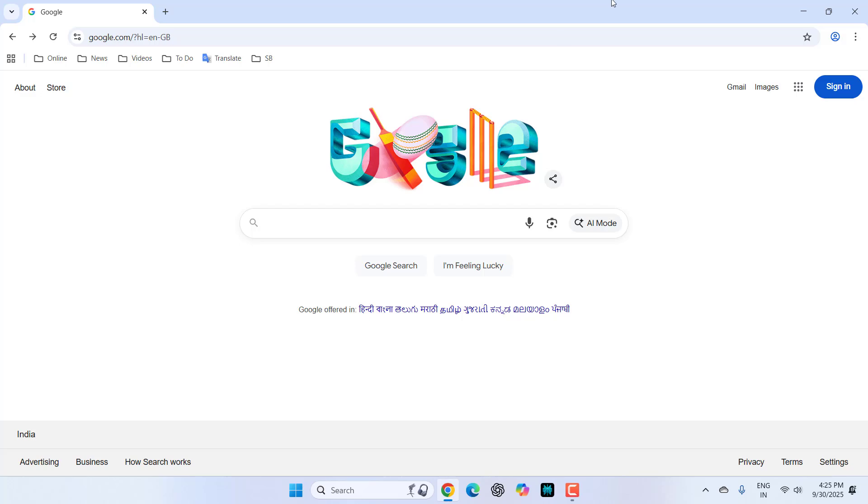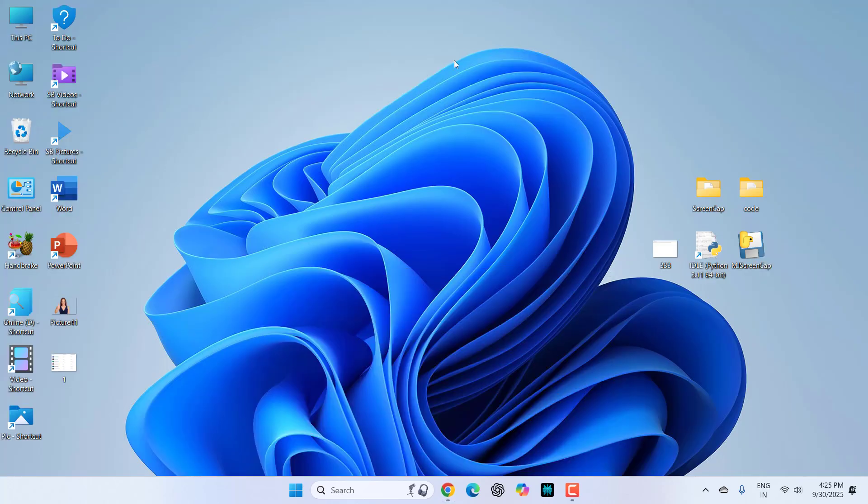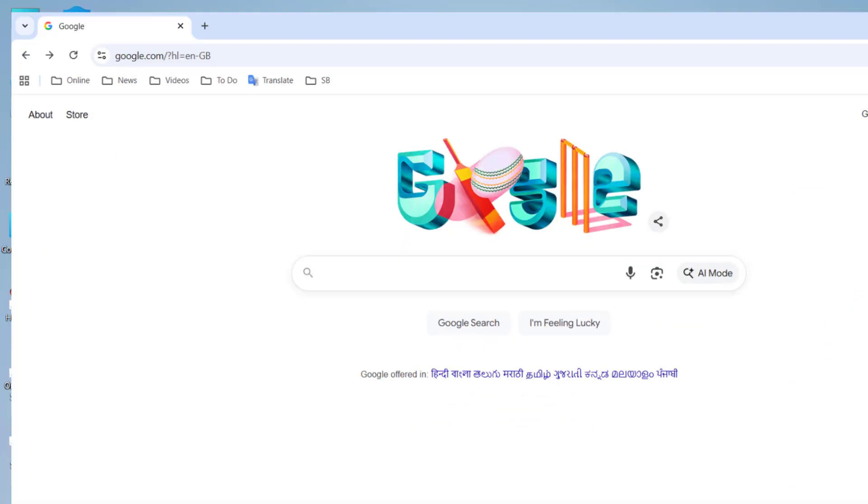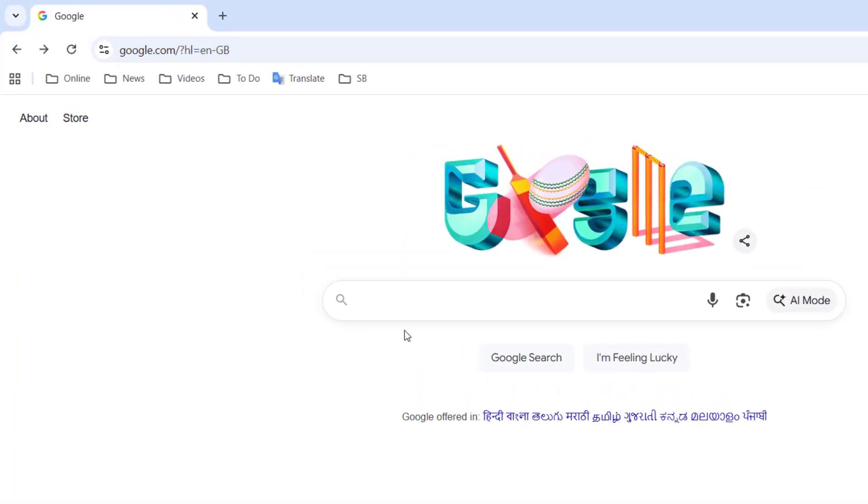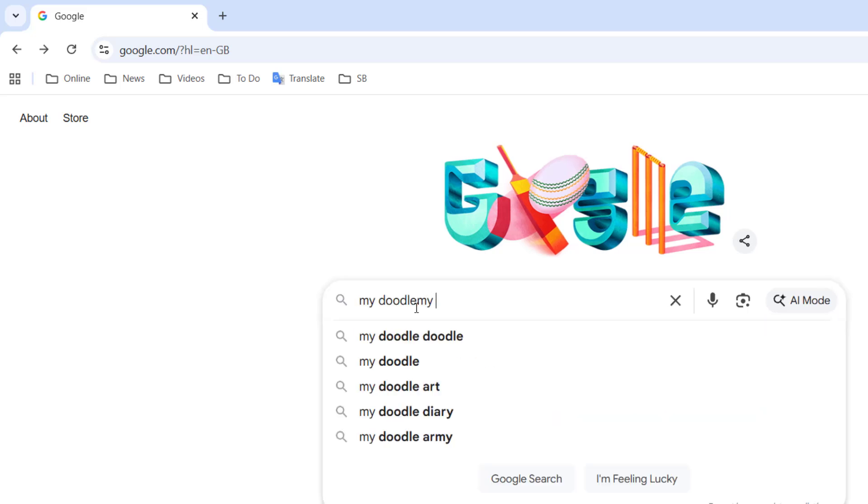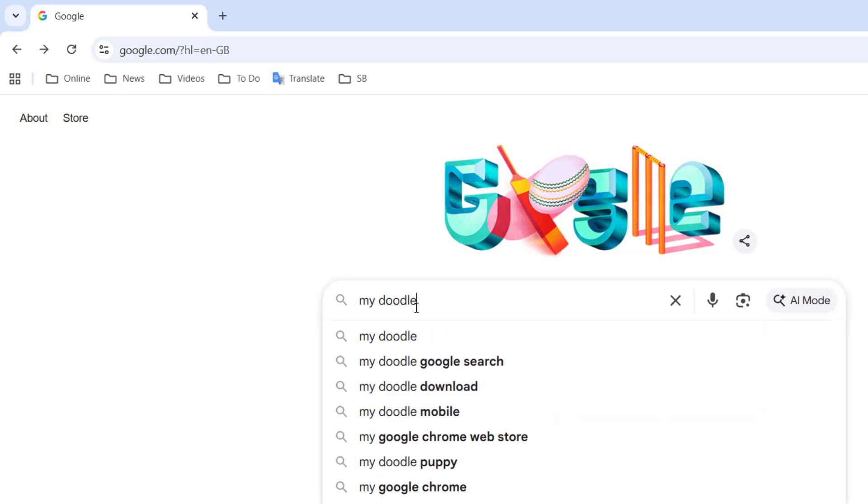Hello guys, welcome back again. I'm MJ. In this video I'll show you how to add your name or picture as Google. So open Chrome browser and in Google just search 'My Doodles'. Search this one.